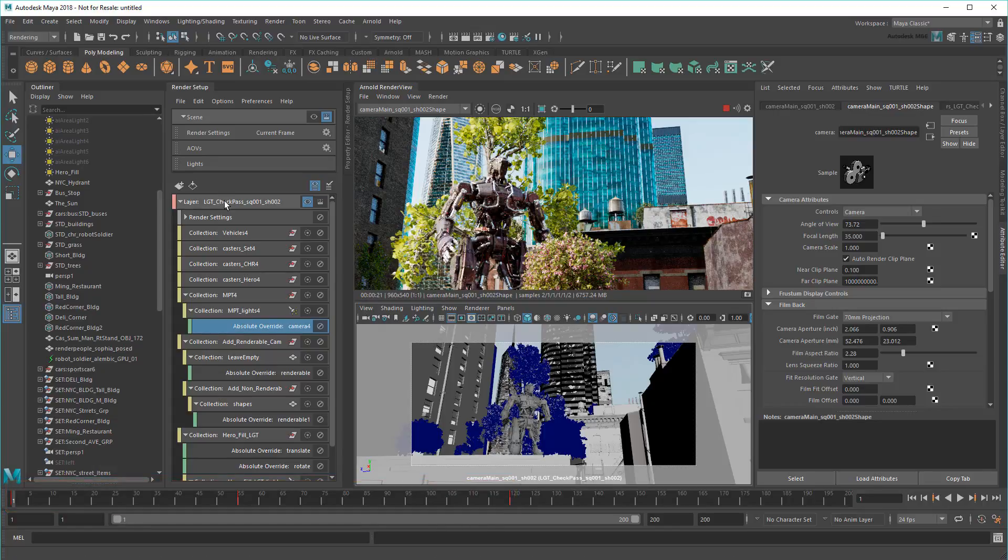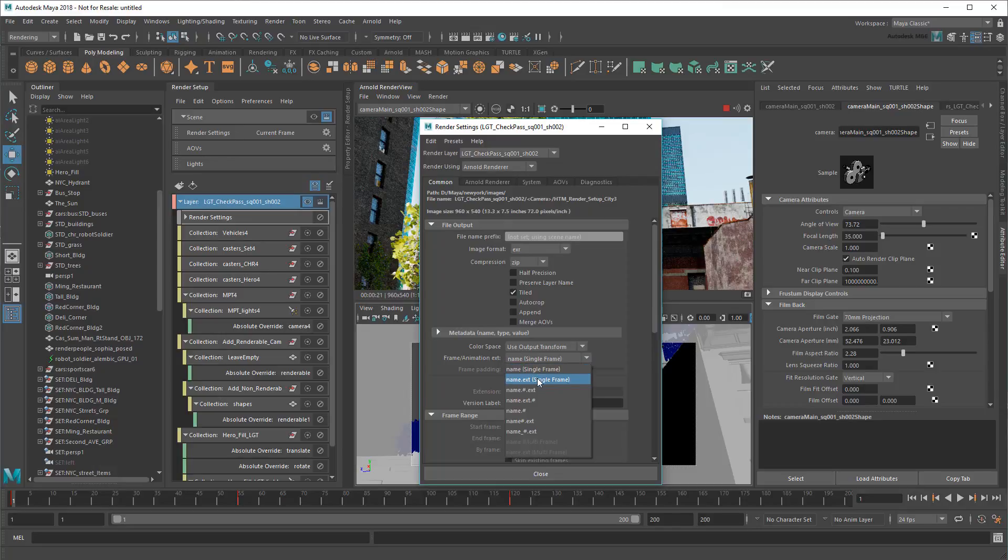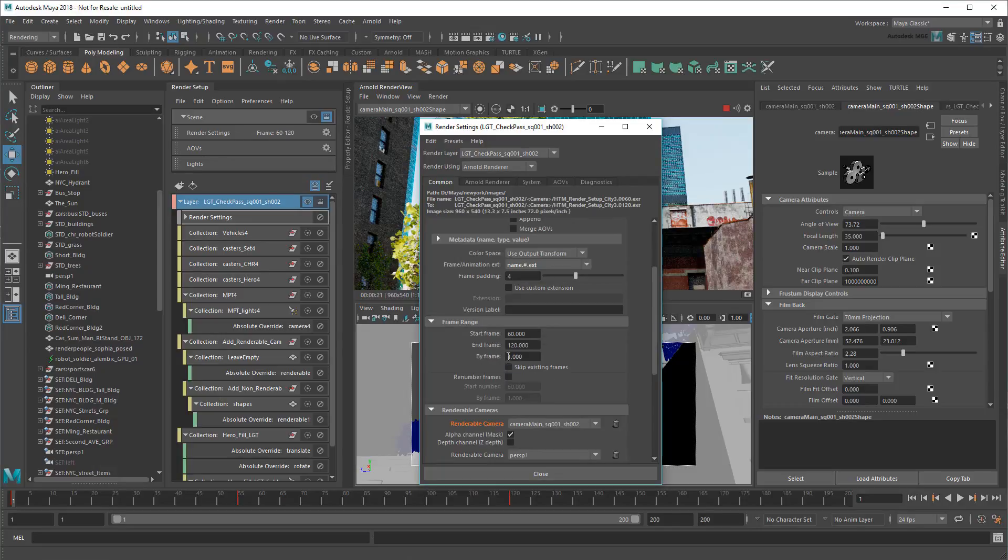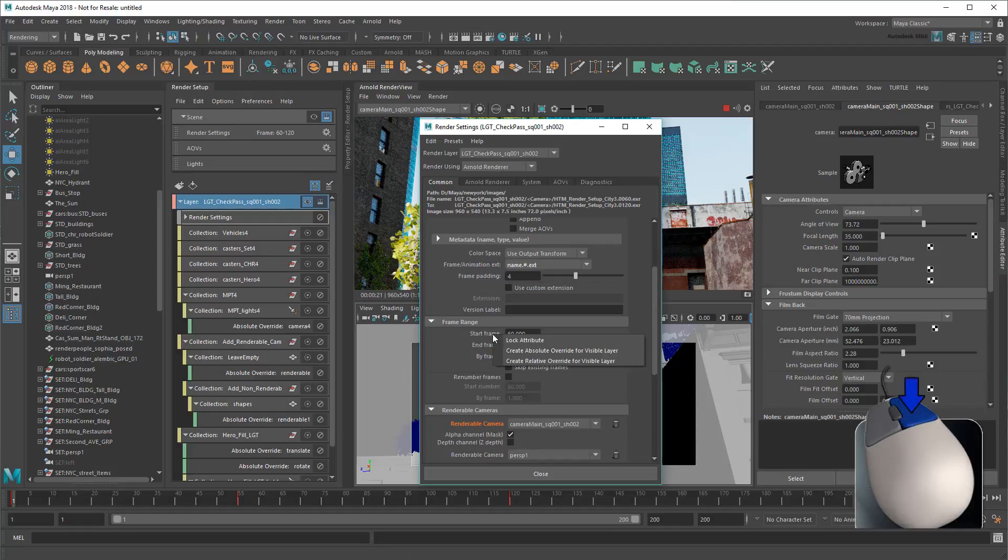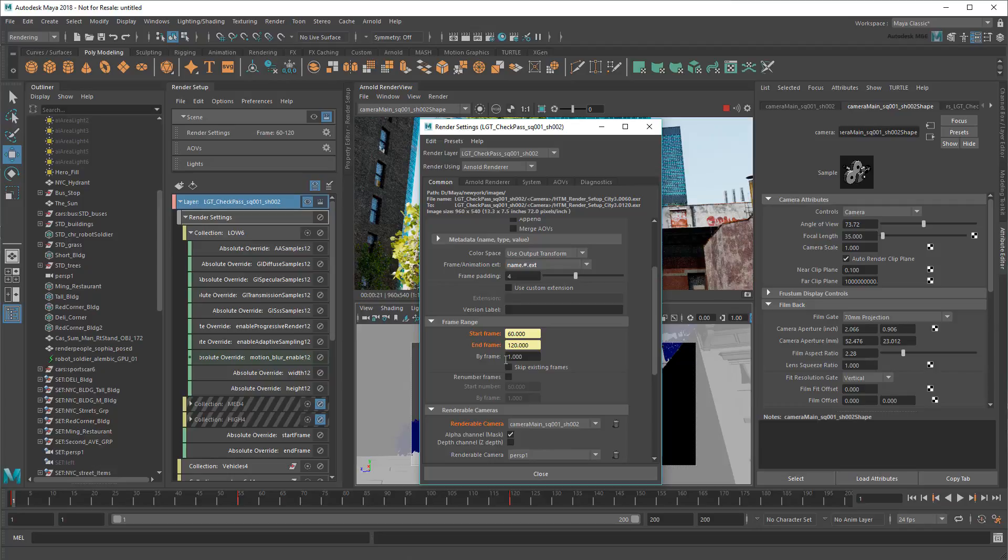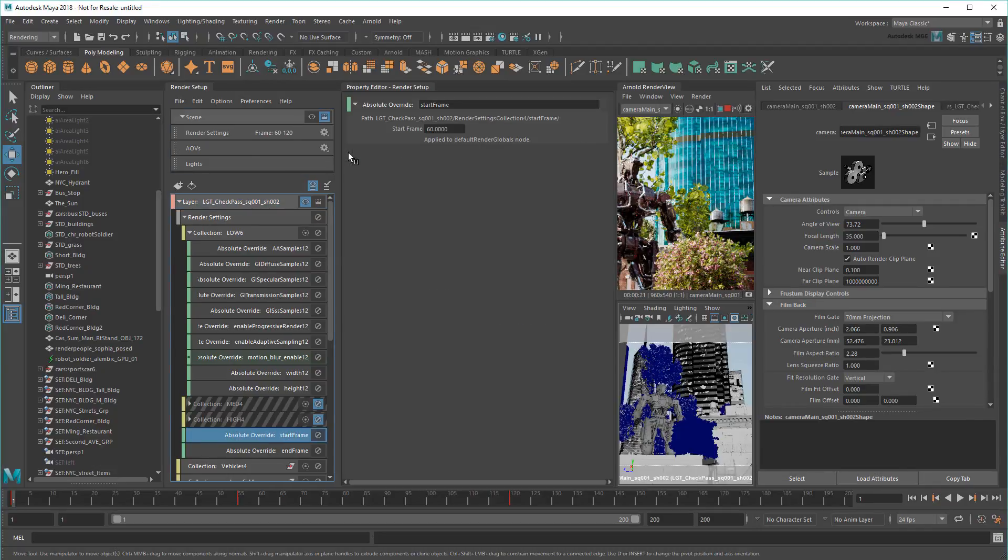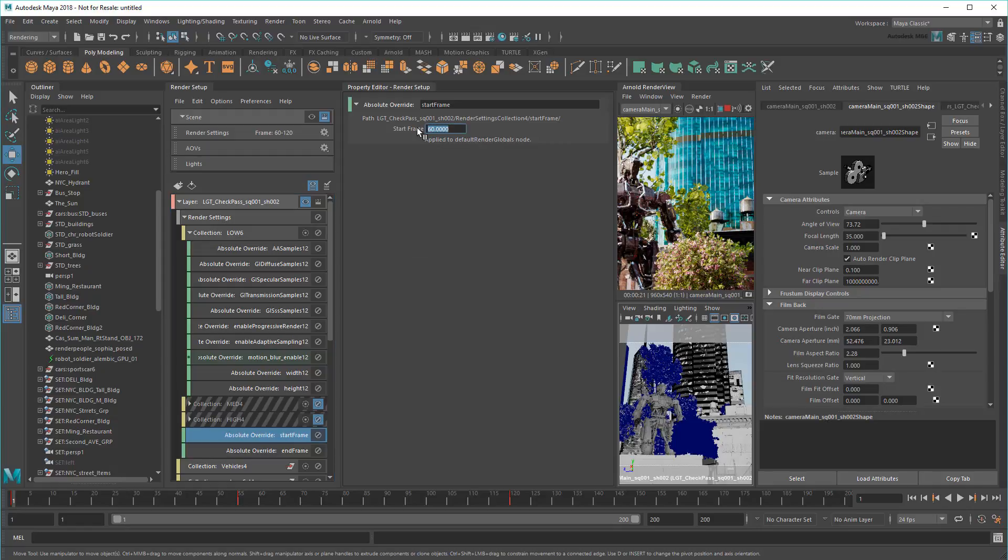So first I'll open Render Settings. Then set it to Render Multiple Frames. Then I'll override the Start and End Frames. And then set them to 1 and 120.